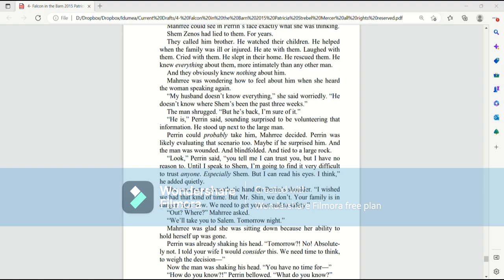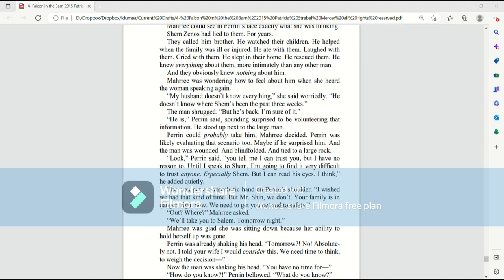Shemzenus had lied to them for years. They called him brother. He watched their children. He helped when the family was ill or injured. He ate with them, laughed with them, cried with them. He slept in their home. He rescued them. He knew everything about them, more intimately than any other man. And they obviously knew nothing about him.